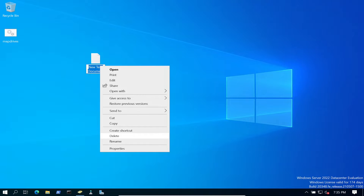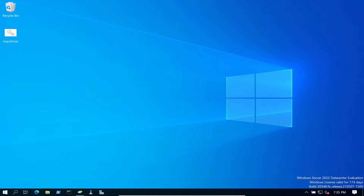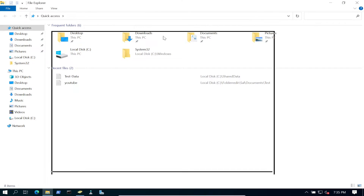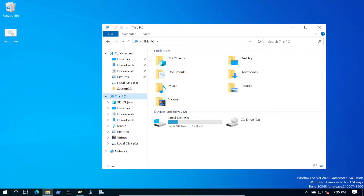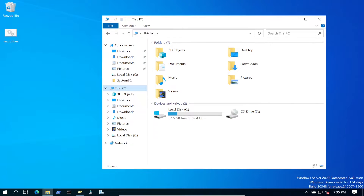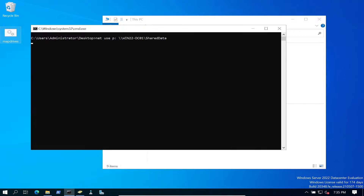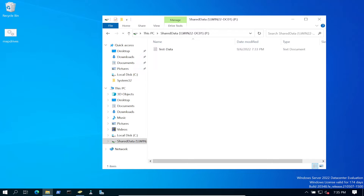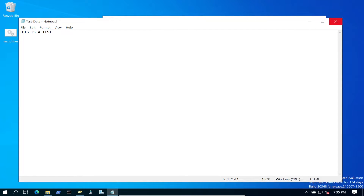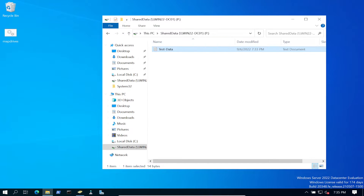Let's open up This PC and test the script locally on the server before we set up Group Policy, just to make sure it's working correctly. Under Devices and Drives there's no network drive currently. If we double-click the .bat file it runs and - boom - now if we double-click into the mapped drive we see our test data document. So far so good.